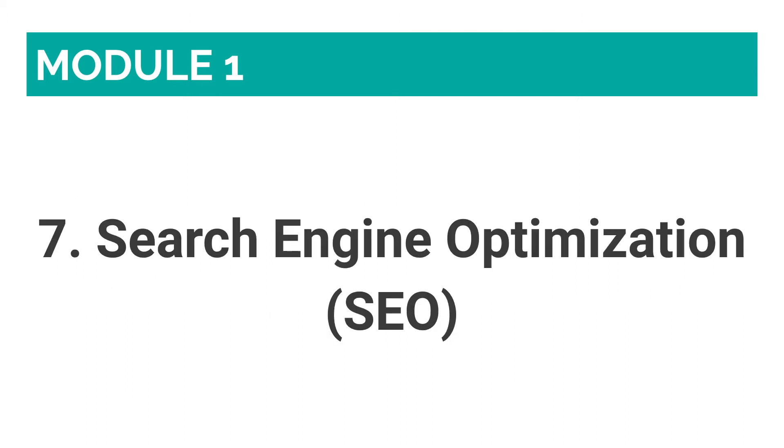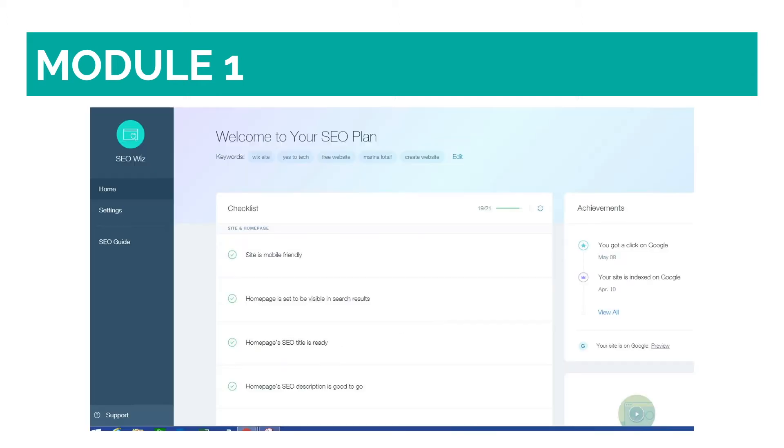Number seven: Search Engine Optimization, SEO. First of all, don't believe the claims that say that Google doesn't understand or like Wix websites. Google actually considers Wix a legitimate website builder. Now, if you cringe whenever you hear SEO, fret not.